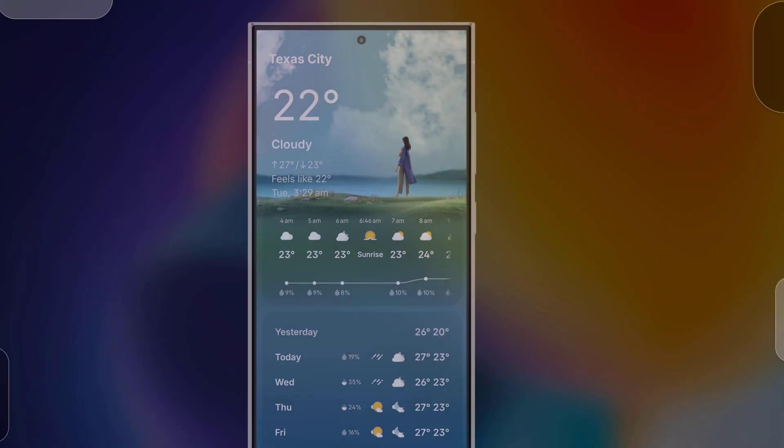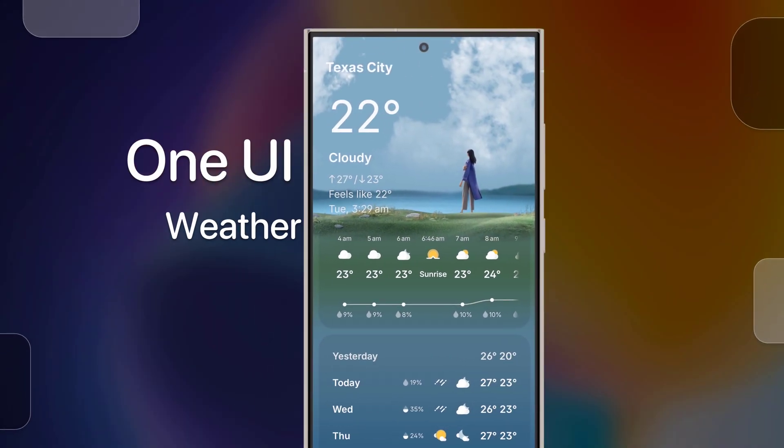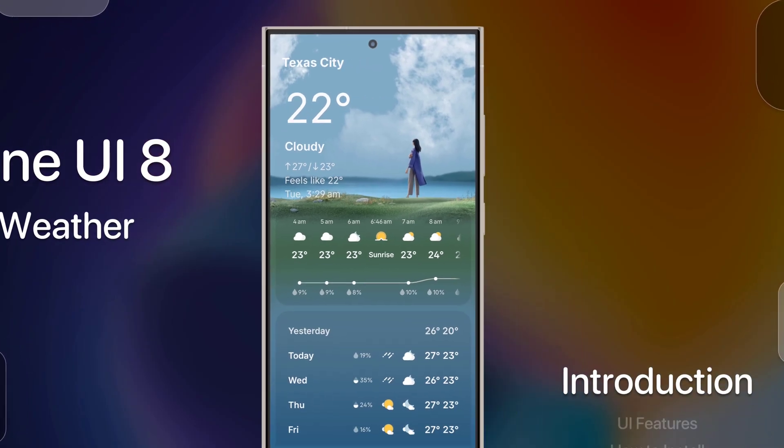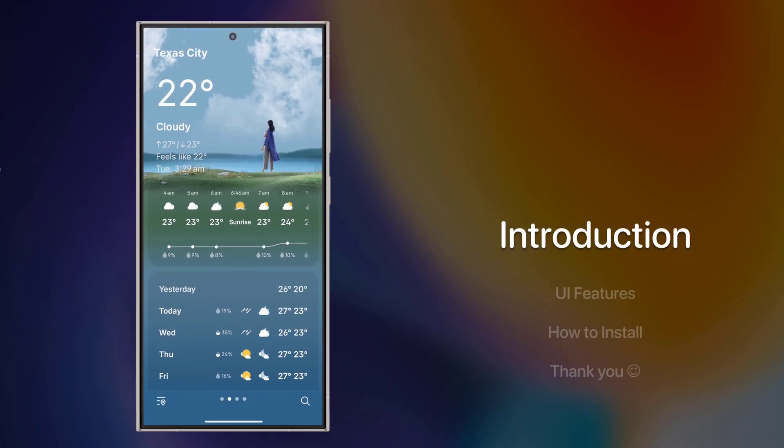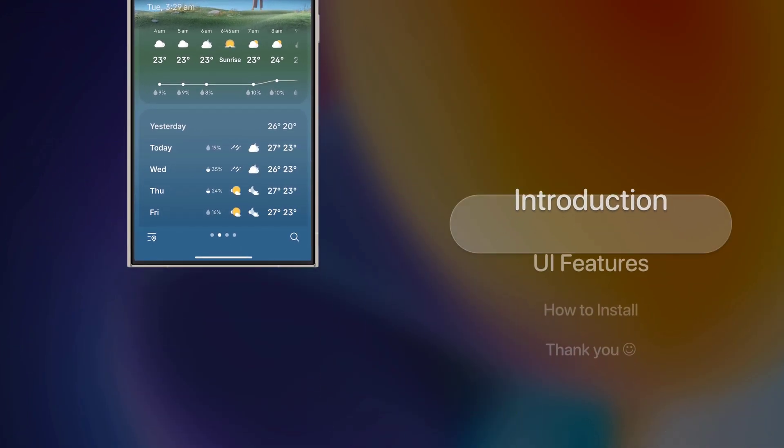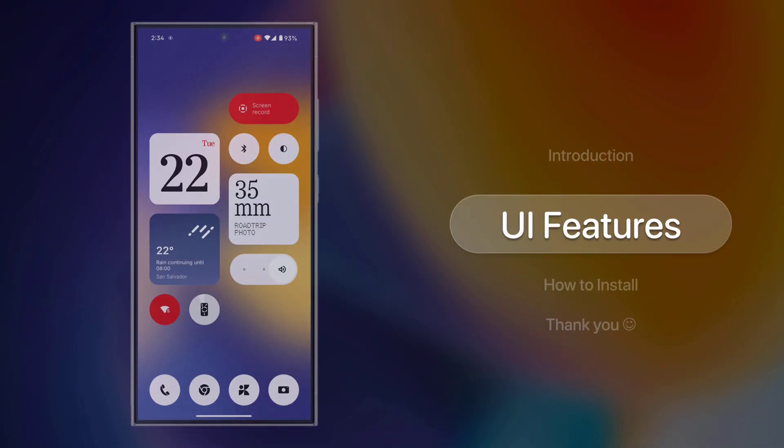Hi everyone! Here's the WorkingOne UI8 official weather app, now available for both Samsung and non-Samsung users. Let's start with the app itself.